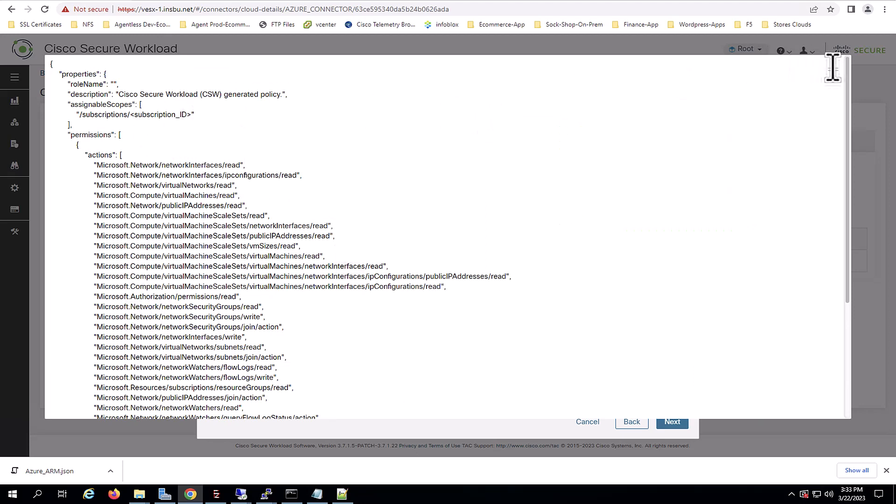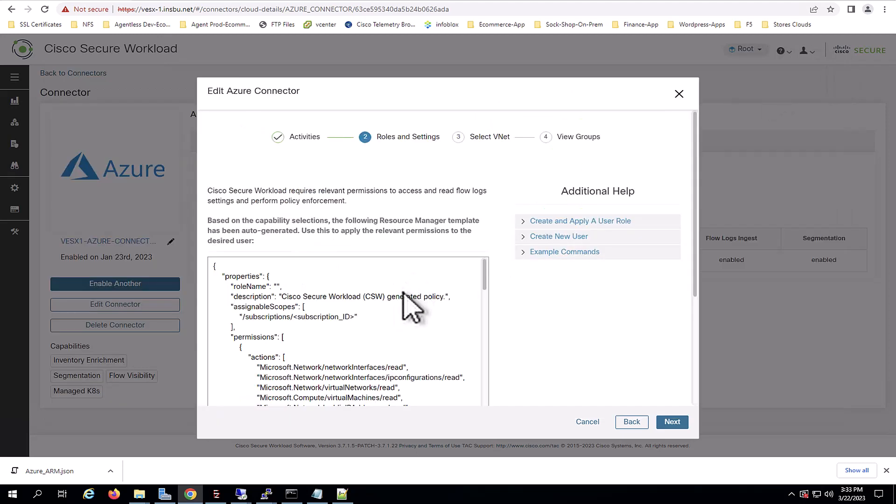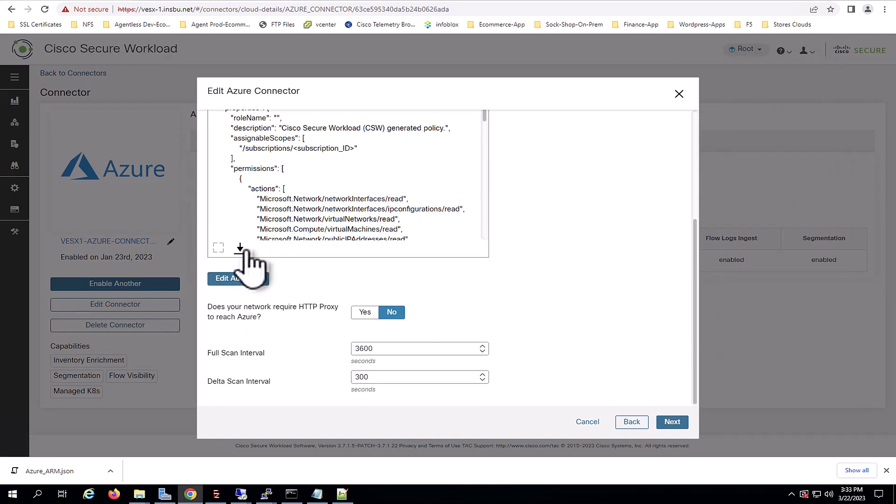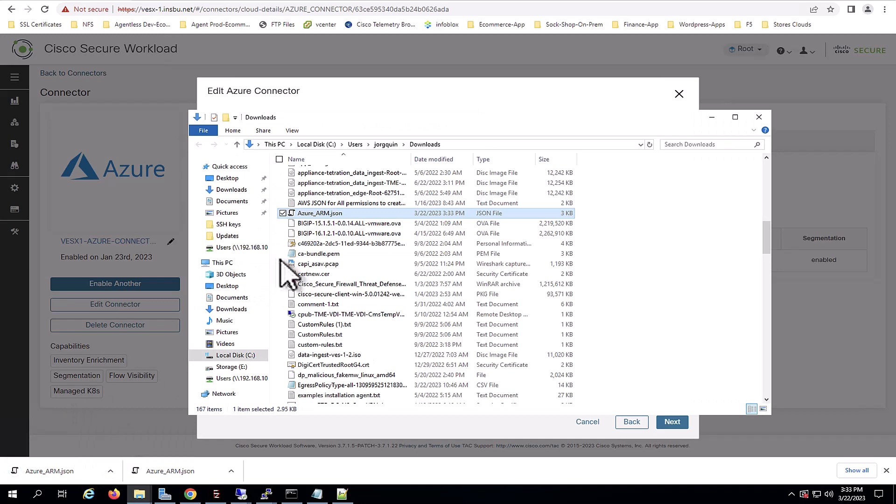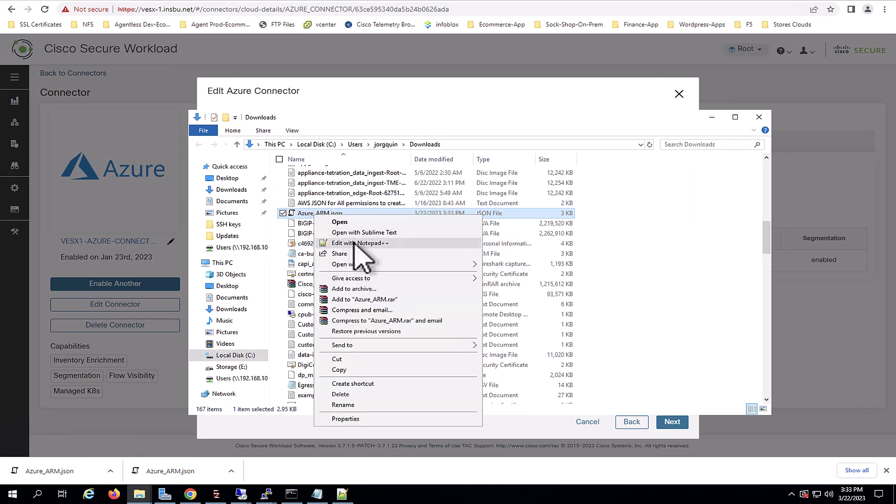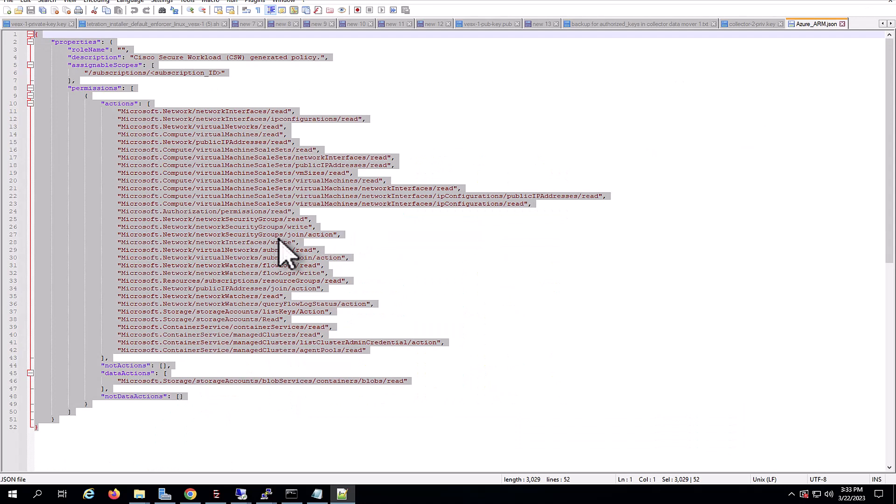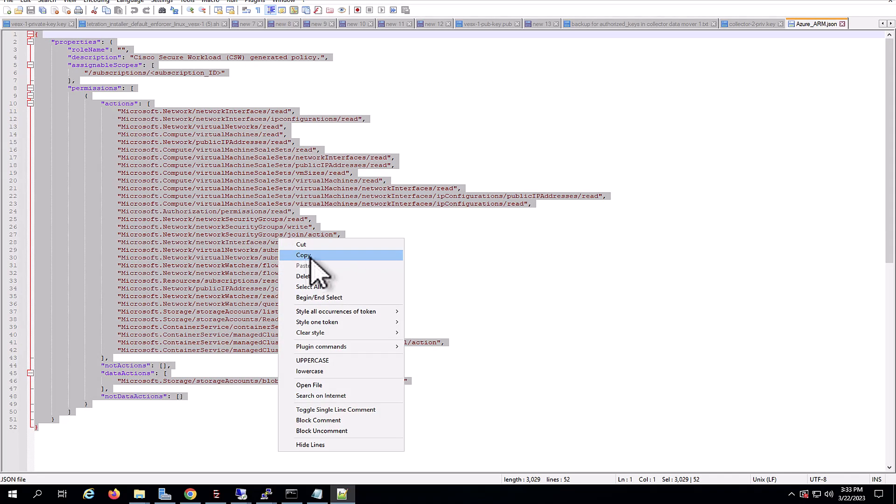I will download this ARM template and I will copy the contents of the template. Now after copying the contents of this template...